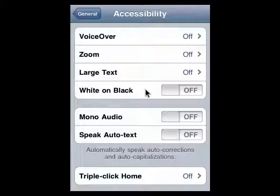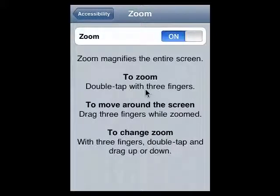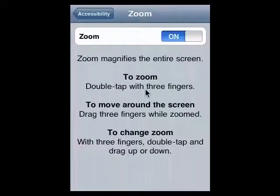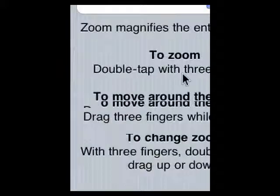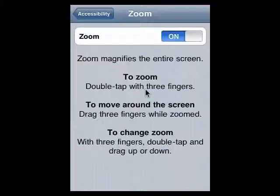So here under Accessibility, we just tap on Zoom. It's going to magnify everything on the screen. We'll turn it on. Now to zoom, you double tap, but you do it with three fingers. That goes up. To go back, you tap with three fingers again. To move around the screen, you drag with three fingers so that you can move things up and down to position yourself on a page, for example. So this is Zoom.